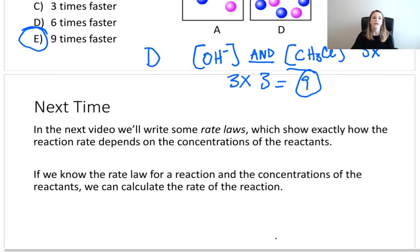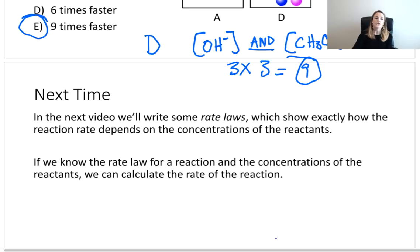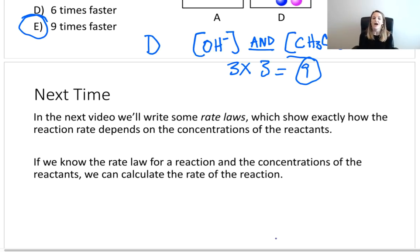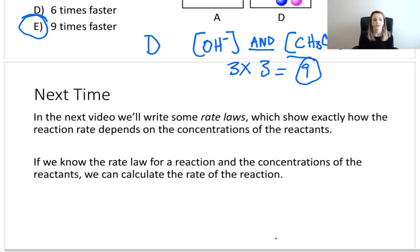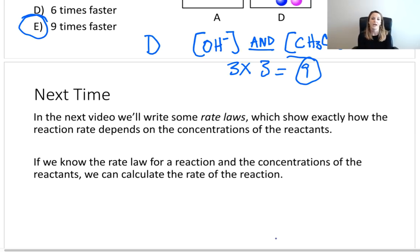Next time in episode 11, we're going to actually write some rate laws — this will show us how the reaction rate depends on the concentration of the reactants. We showed you some examples today; now we're going to show you how to write the actual equations. If we know the rate law for a reaction and the concentrations of the reactants, we can calculate the rate of the reaction. Check it out next time.